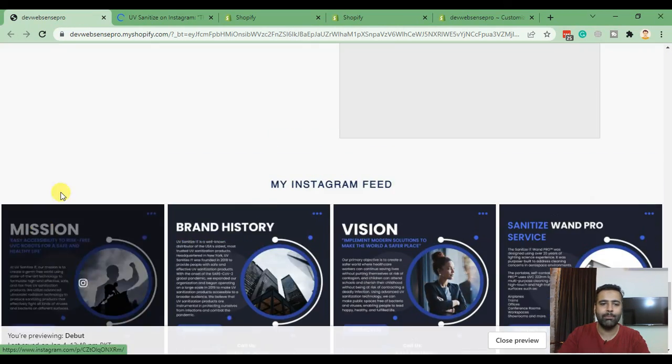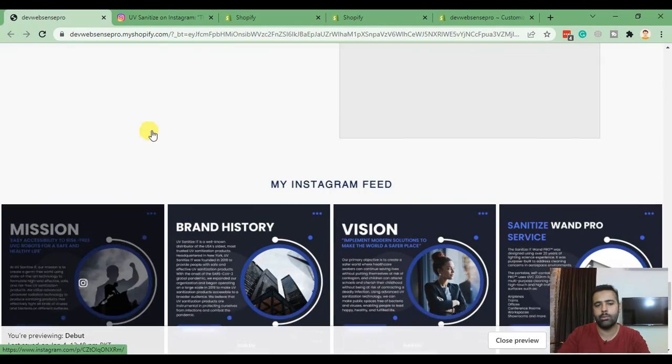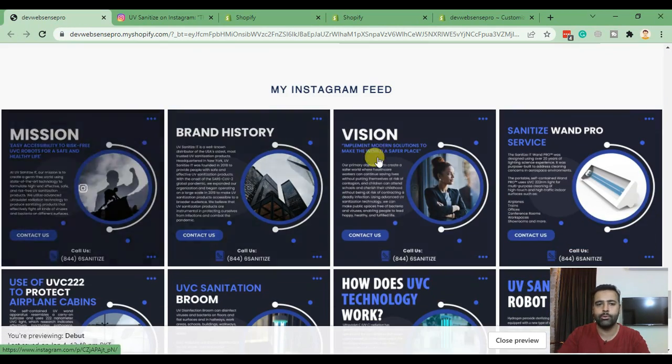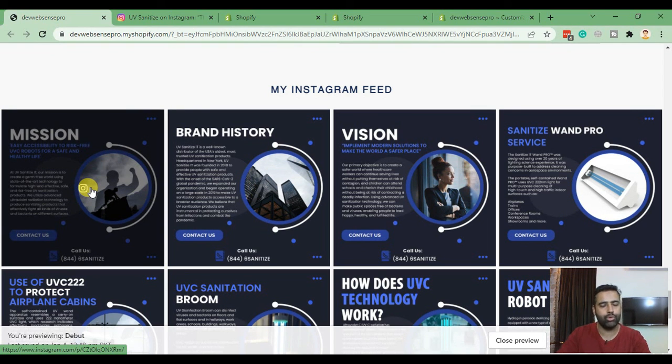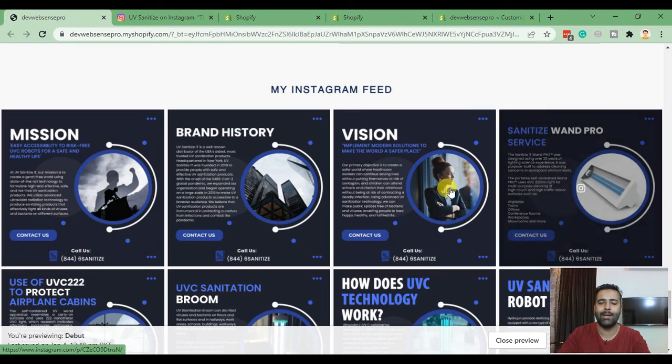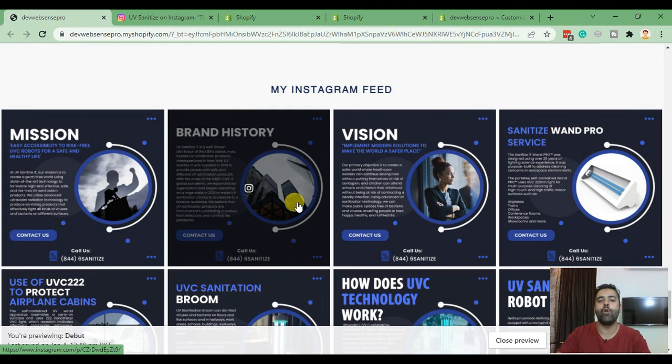When I click on that it will take us to our Instagram profile and it will automatically be updated and synced with our Instagram profile so we don't need to manually update it. Whenever you add a new post on your Instagram feed it will be automatically displayed here. I hope you guys love the tutorial.